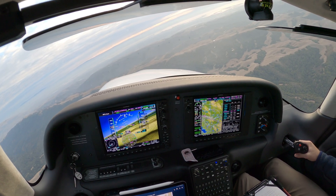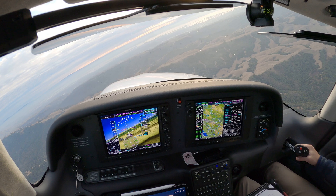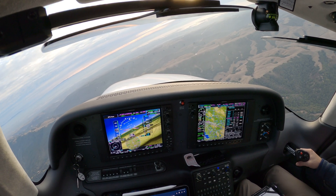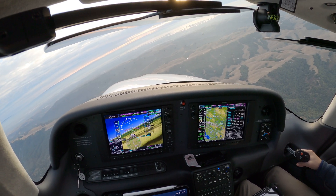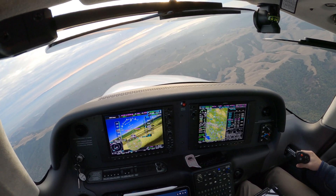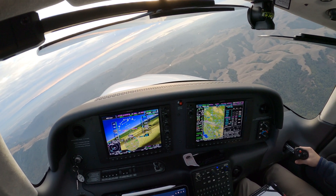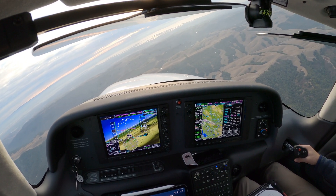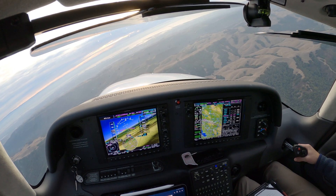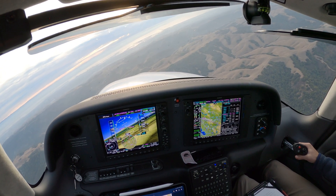Southwest 1148, turn right heading 100. I'm gonna step you down, open some traffic. 1-0-0 on the heading, Southwest 1148.